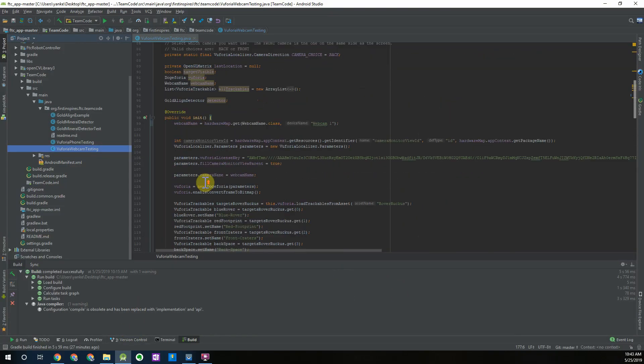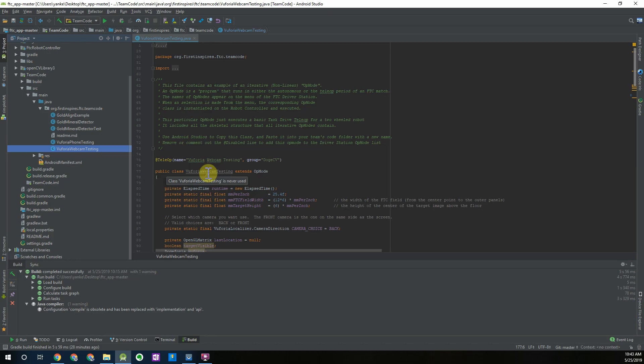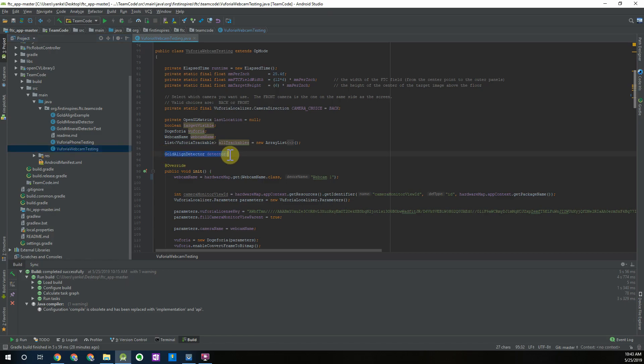Now that we have our Vuforia webcam testing class into our Android Studio program I'm going to walk through quickly what this op mode is doing. This op mode is designed to use the webcam and it's similar to the Dogeforia stuff we did in video 4. It's going to be able to use a detector, and in this case the example class is using the gold aligned detector.